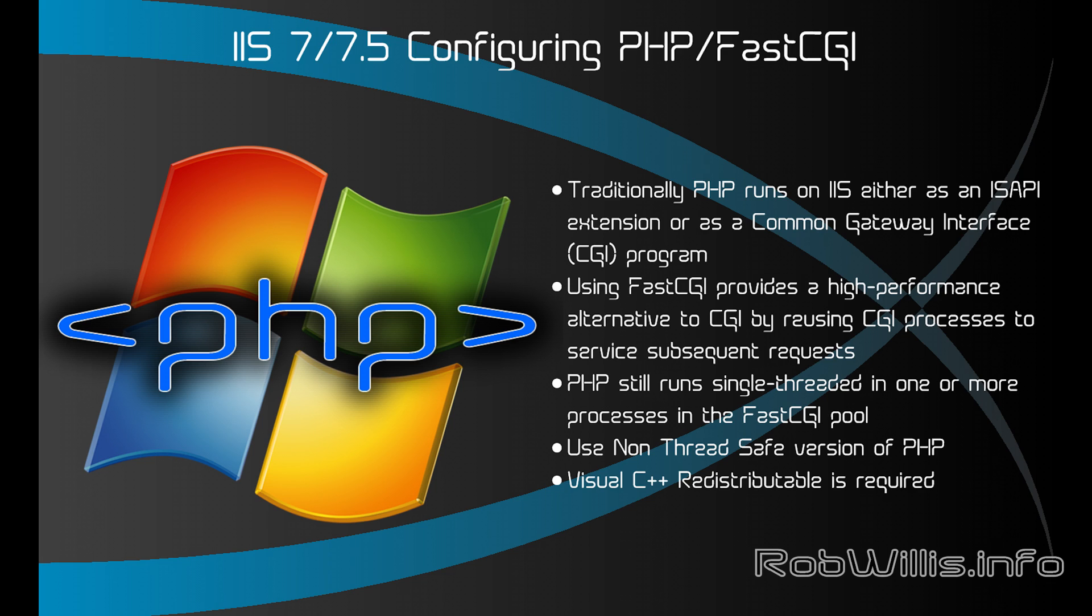Now why would you want to do this? Well traditionally PHP runs on IIS as either an ISAPI extension or a common gateway interface program or CGI. Using FastCGI provides a high performance alternative to CGI by reusing CGI processes to service subsequent requests.